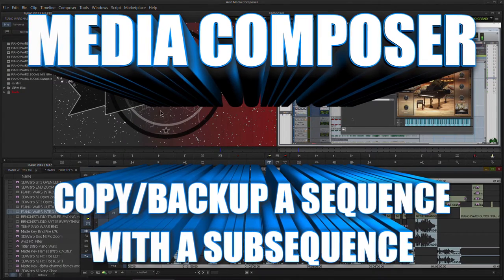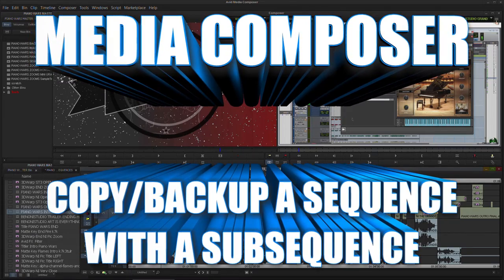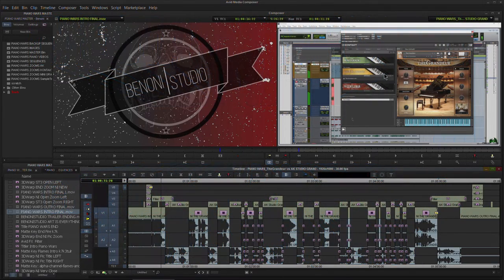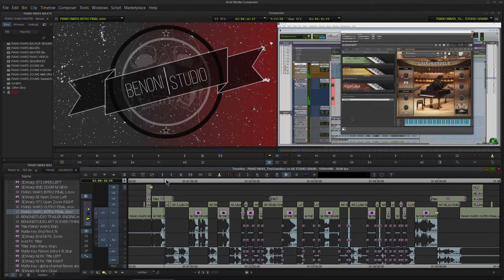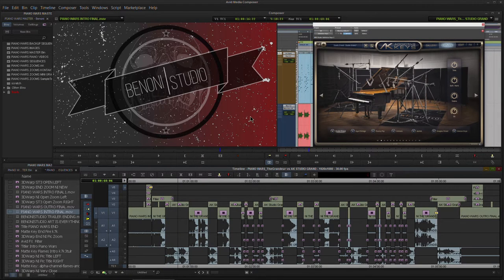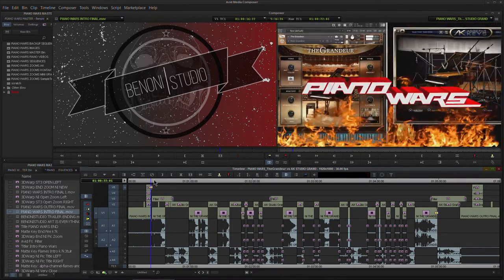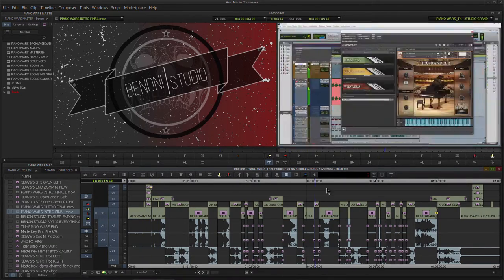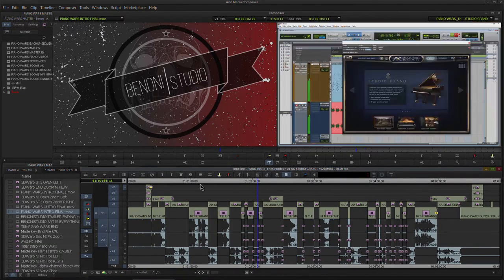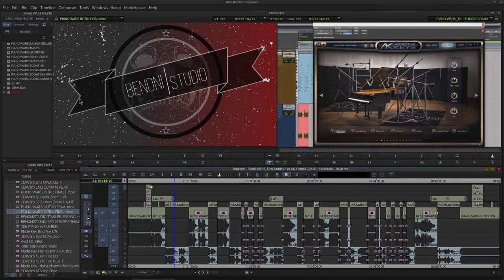In this quick video, we're going to look at how we can create a sub-sequence and use that as a backup sequence. We've already looked at how to create a sub-sequence and how to edit sequences into other sequences. In this video, I wanted to specify that we could also use this technique to make a backup of a sequence to maybe use as a template or to try some other things with that sequence.